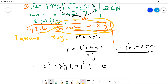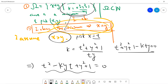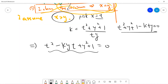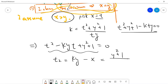We already know the first solution is x, since our assumption is that x satisfies this property. For the second solution, denote it t2. By Vieta's formulas, the sum of the roots is ky, so t2 equals ky minus x. Also the product of the roots is y squared plus one, so t2 equals y squared plus one divided by x.